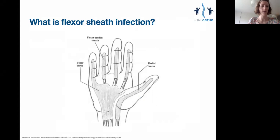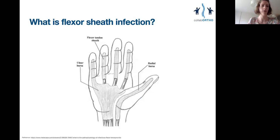Flexor sheath infection describes the presence of pus within the flexor tendon sheaths in the hand. But what are the sheaths? They are synovium-lined fibrous tunnels which serve to protect and nourish the flexor tendons within, as well as keeping them close to the bone to avoid bow-stringing on movement. Like in synovial joints, the sheaths contain a small amount of synovial fluid, which helps the tendon to glide freely and allows diffusion of nutrients to the tendon.